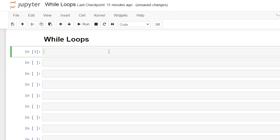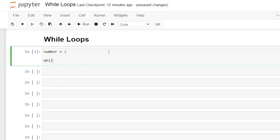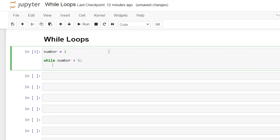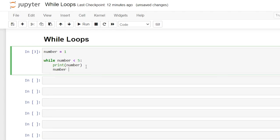Let's create a variable — we're going to say number is equal to one. Then we'll say while, and now we need to write our condition that needs to be met in order for our block of code beneath this to run. So we're going to say while number is less than five, then colon and enter. Now this is our block of code — we're going to say print number. Then we need to create a counter: number equals number plus one.